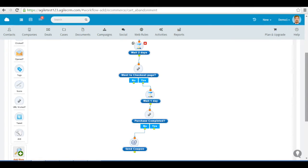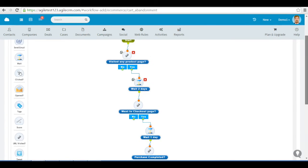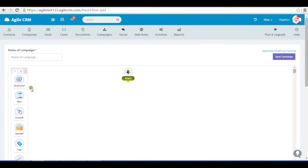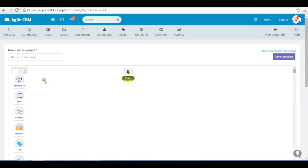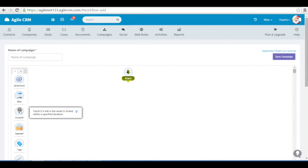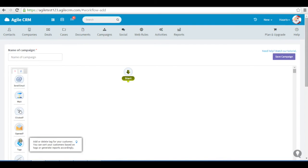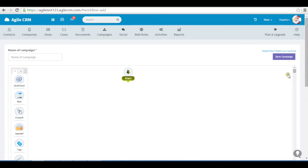You can see how easy it is to set up campaigns. You have many nodes. Wait, if you want to wait for a specific time. Clicked, if the user has clicked a link in your email. Opened, if the email is opened. Tags, you can add tags or check if a tag is present to contact.